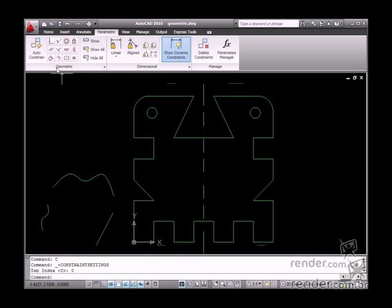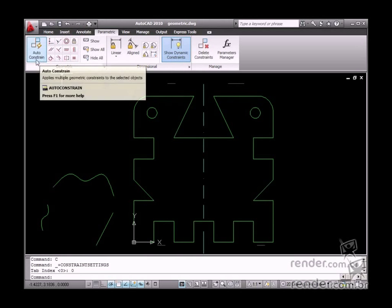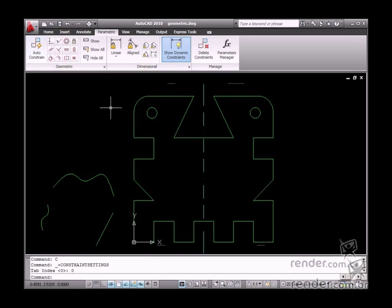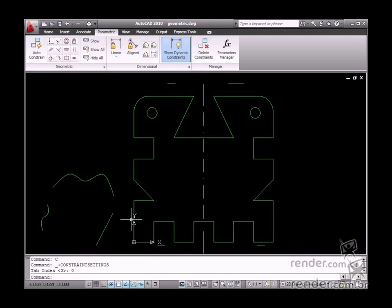But in the case of the Auto-Constrain tool, it inserts constraints automatically. Now let's learn how to insert constraints manually.